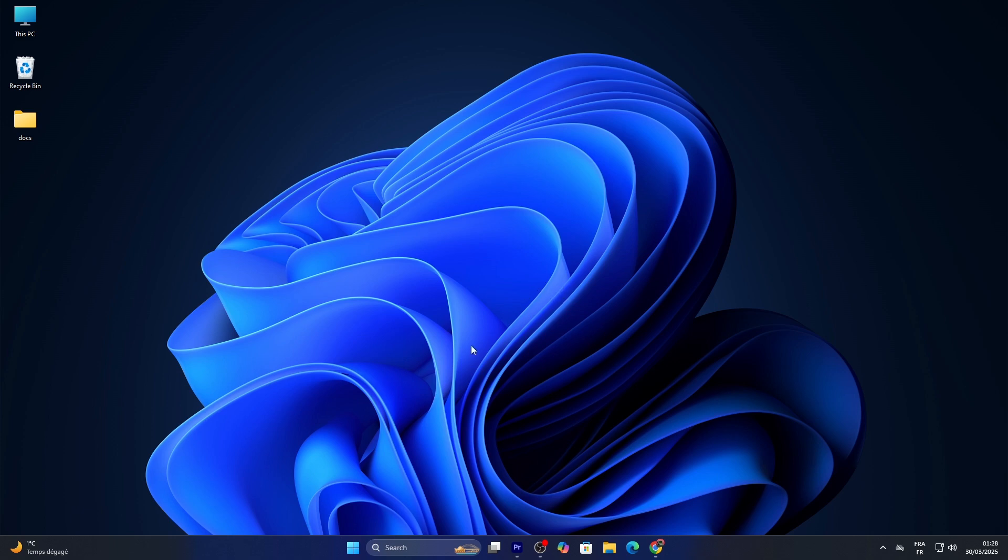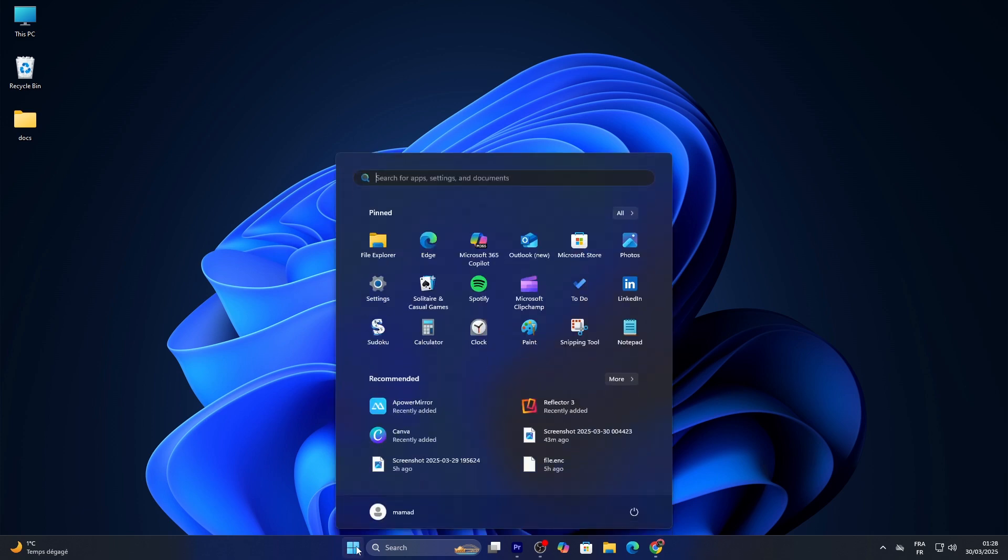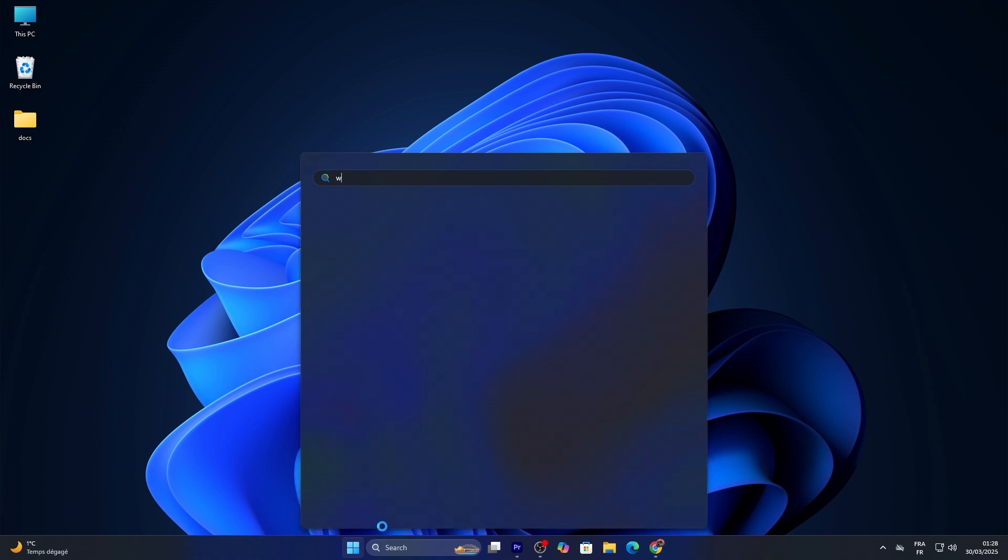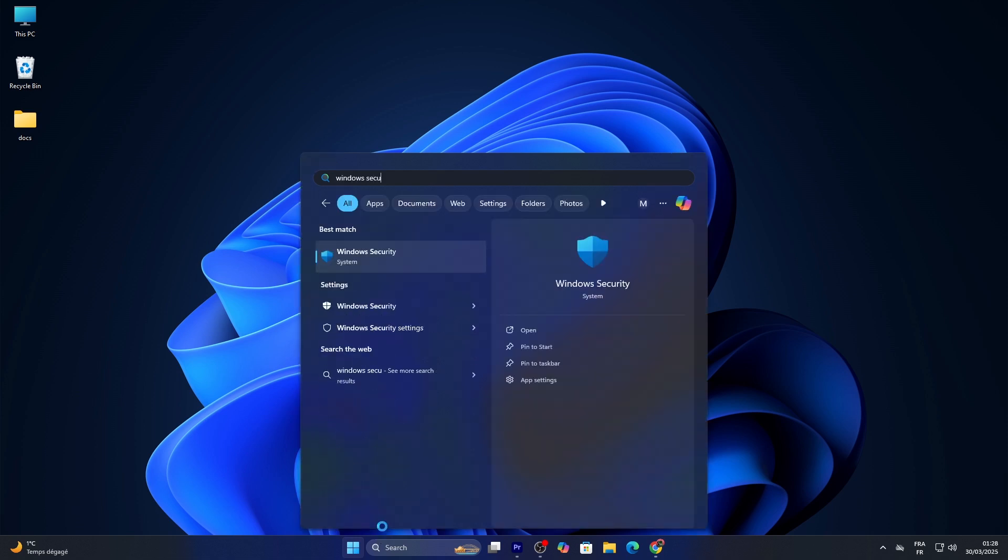First, click the Start button—that Windows icon on your taskbar—and type 'Windows Security' in the search bar. Then press Enter.